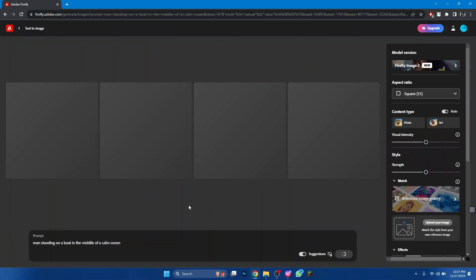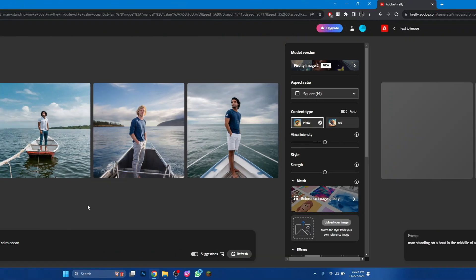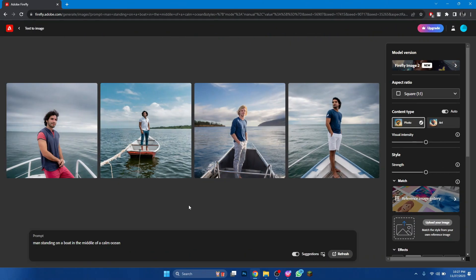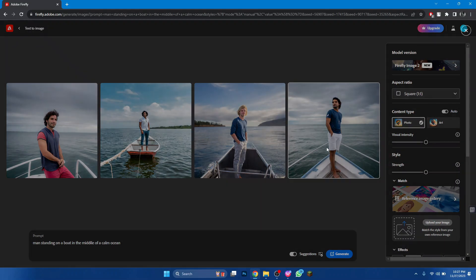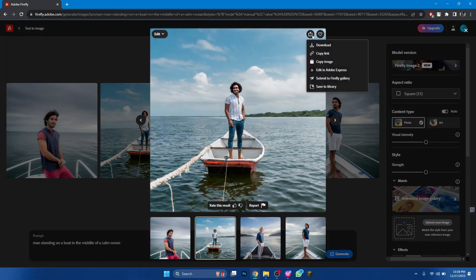Now, wait for a few seconds and choose any one of the results. To download, open the picture and click on the download button.